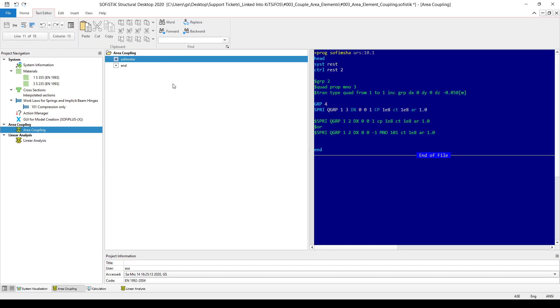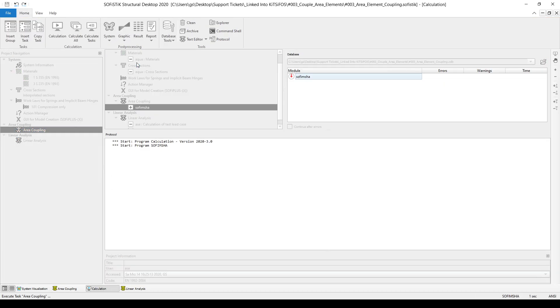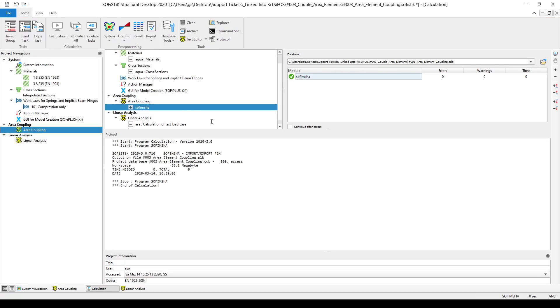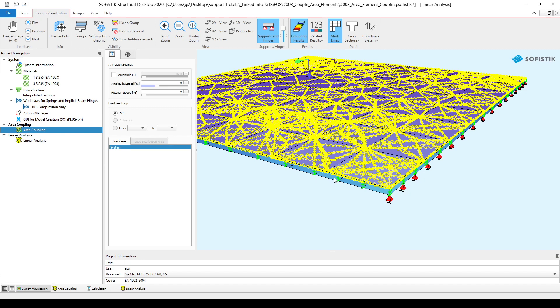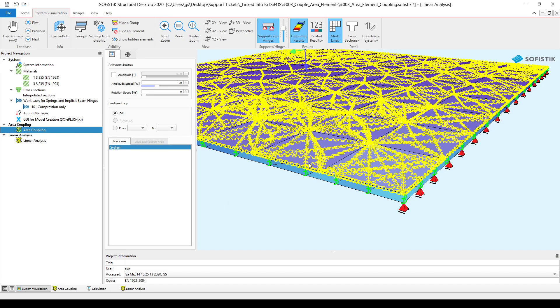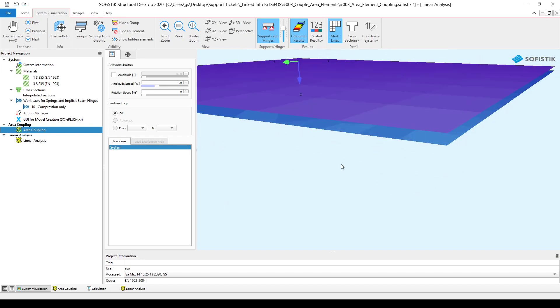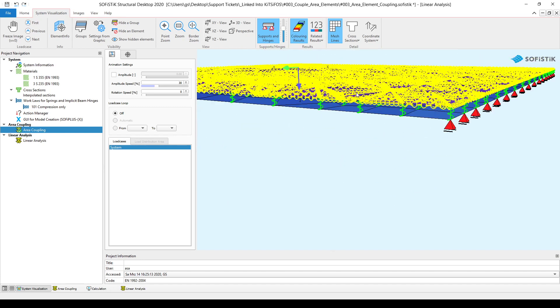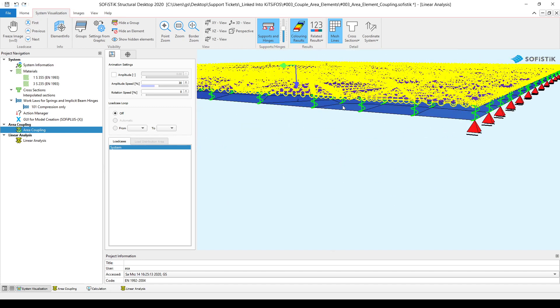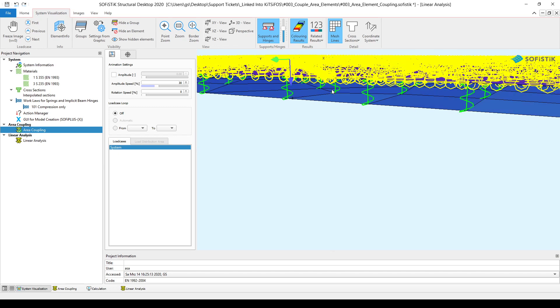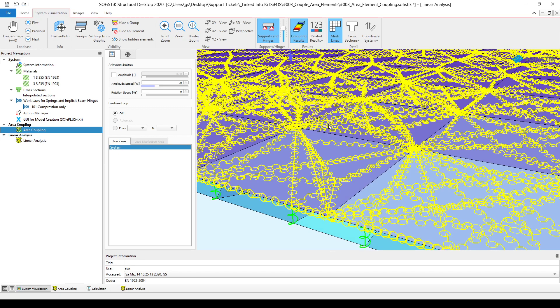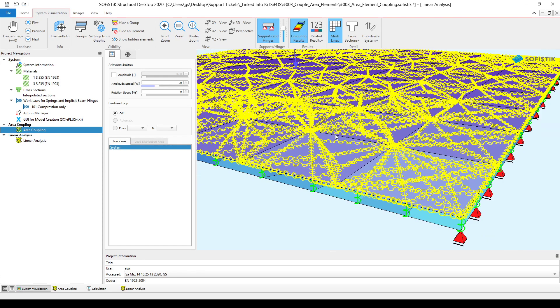If I'm going back and simply run my SOFiMESH A inputs to create the couplings as I did previously, then you can see that it was very difficult for the software to find, for example, a pair for this particular node here in the top structure area because the mesh is different and there is no corresponding node there.